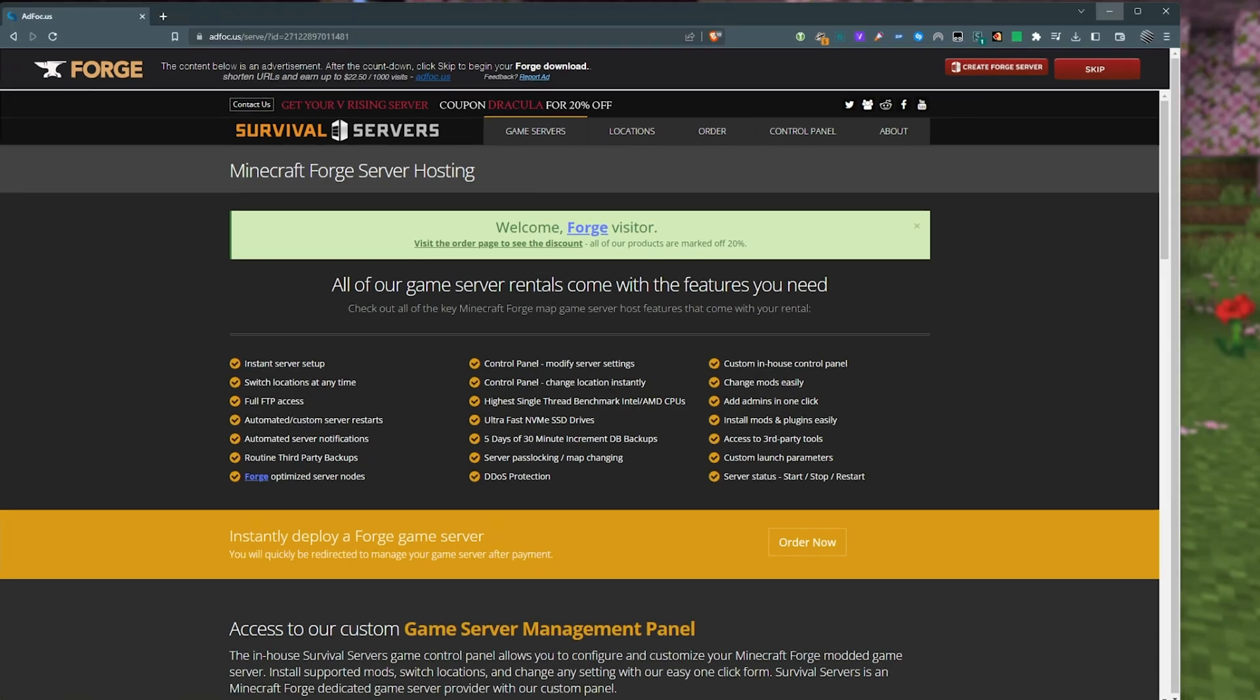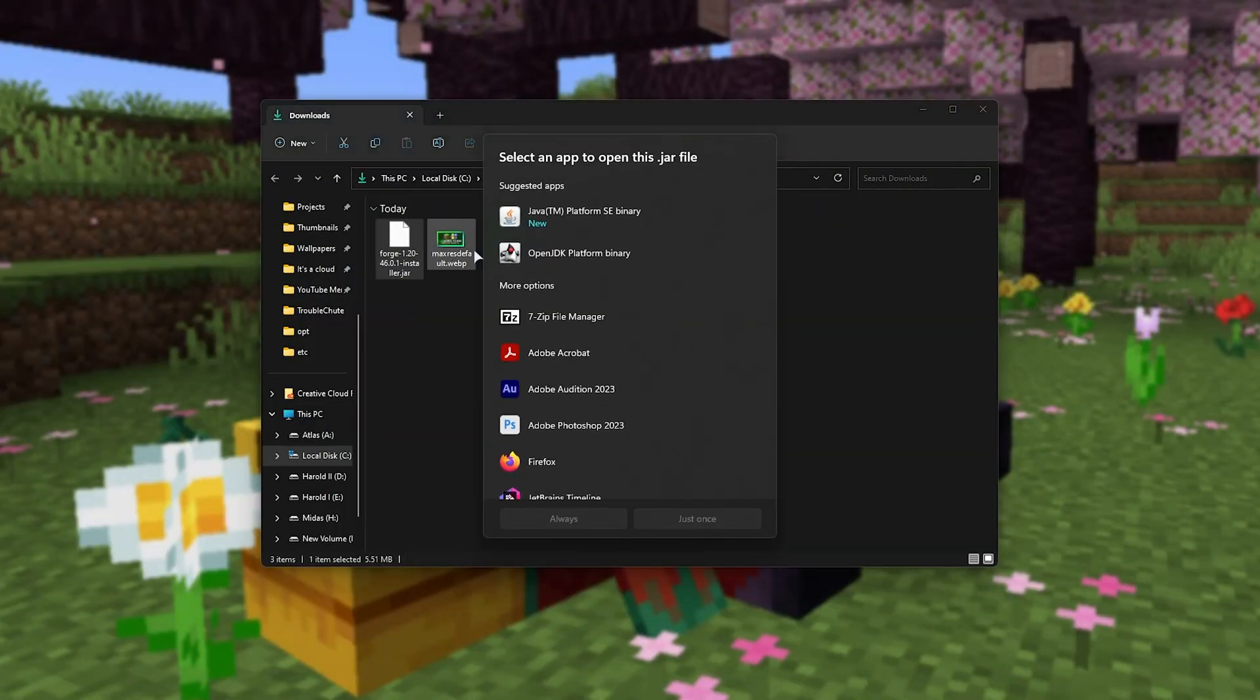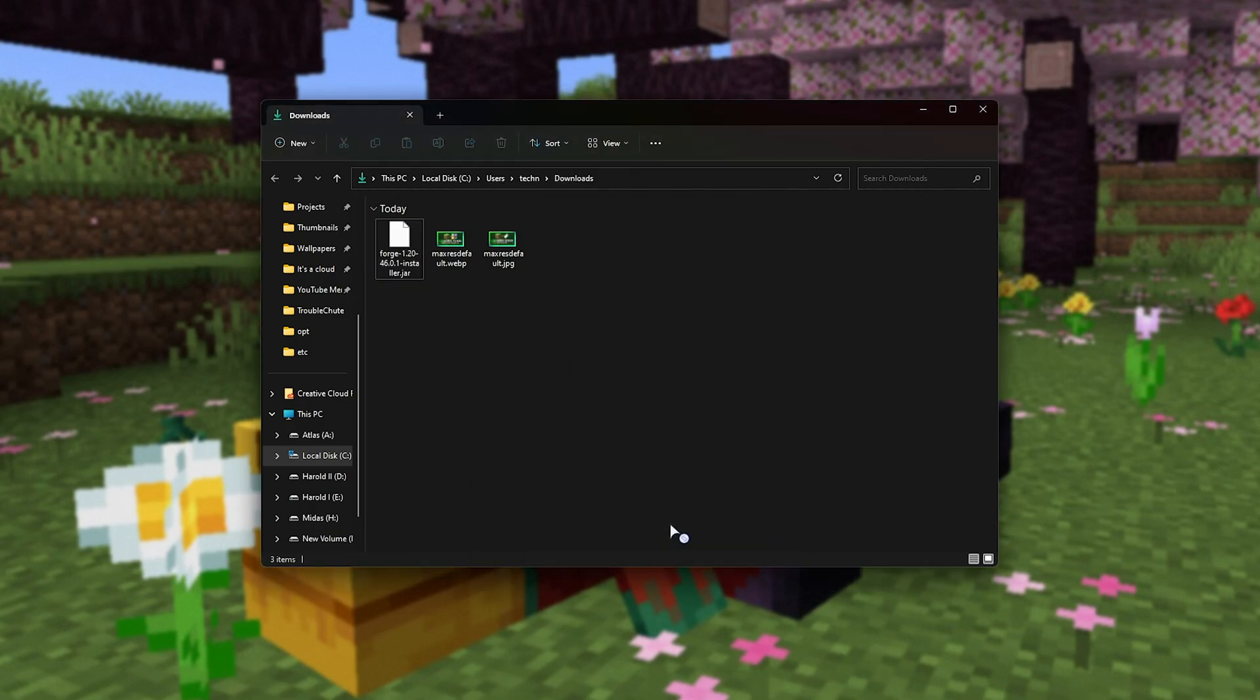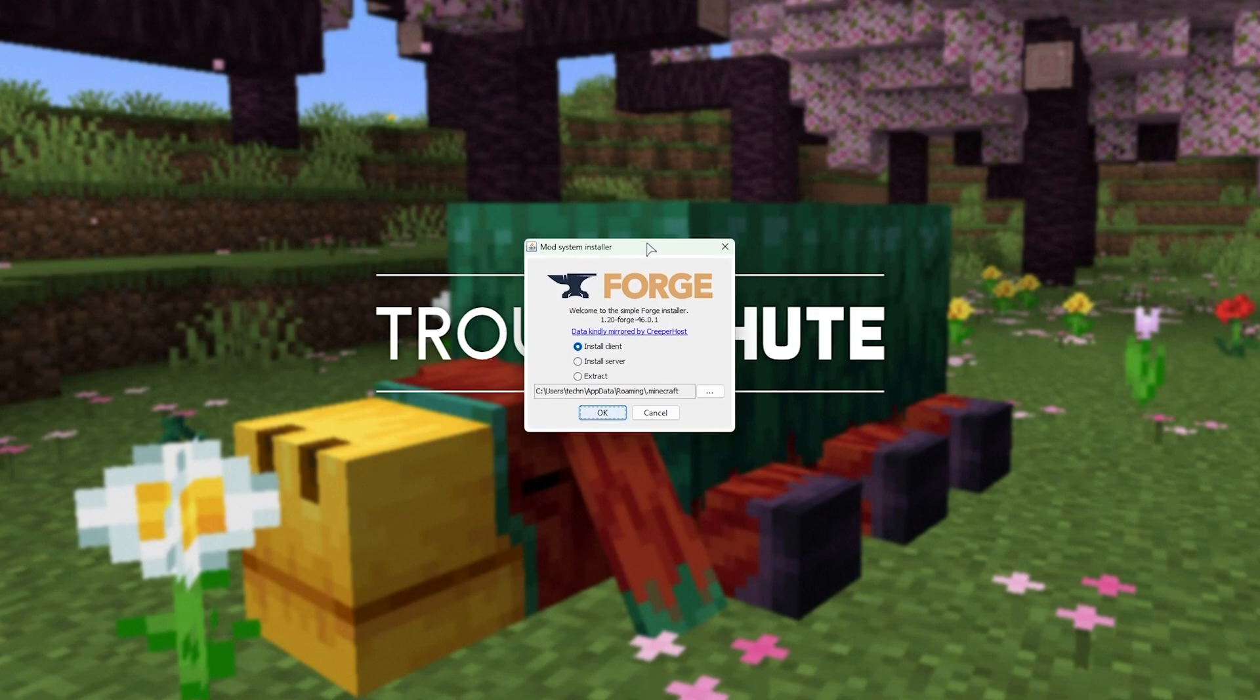Now, if for some reason this file has no icon or when you double click on it nothing happens, if you see Java Platform SE Binary or Java something, you can open it up this way and you should see an installer that looks like this. Otherwise, if you don't, you'll find a link to download and install the Java JDK in the description, which should allow you to fix this.